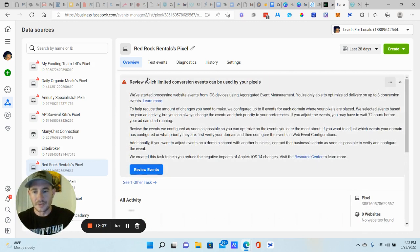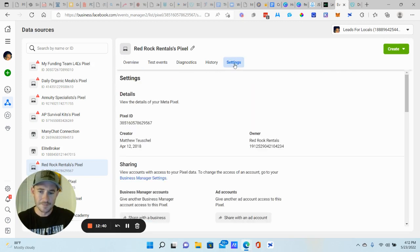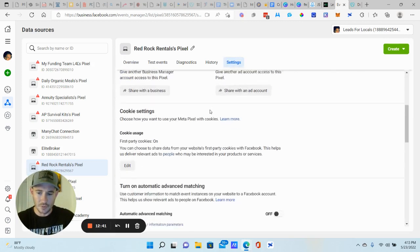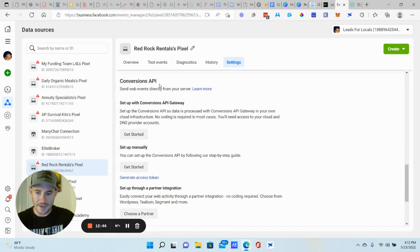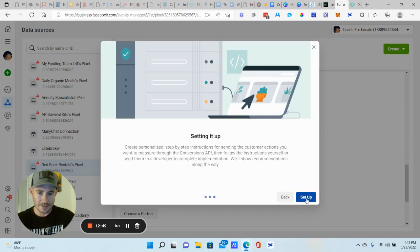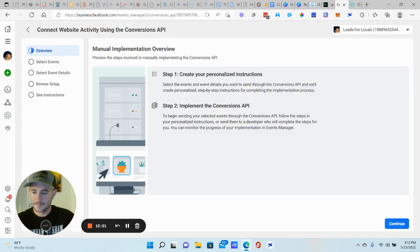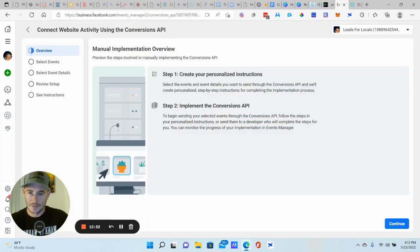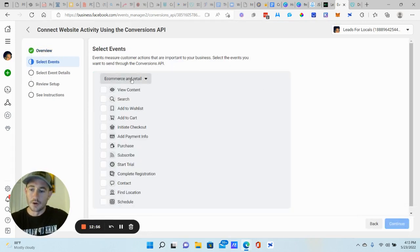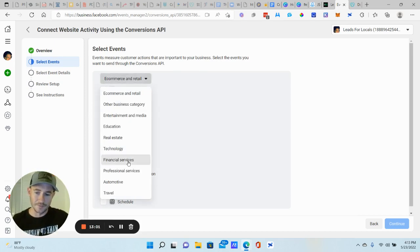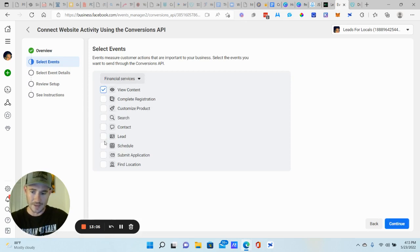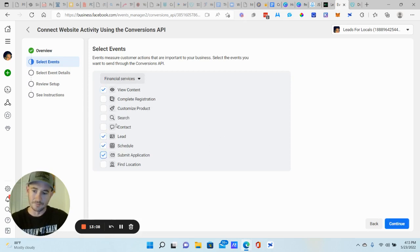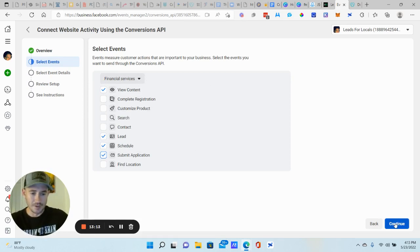So this is the fun part. All right. So we need to get conversions API set up and then the Apple iOS events, whatever. All right. So the first thing that we want to do is click on settings. And then we're going to scroll down, see where it says conversions API set up manually, click get started. Okay. Let's click next, next set up. It's one of those things. I don't know why they don't just automatically do this, but anyways, so you want to choose the events that are relevant for your business. I'll just give you an example for most of my clients. It's going to be under financial services, view content, lead schedule and submit application.